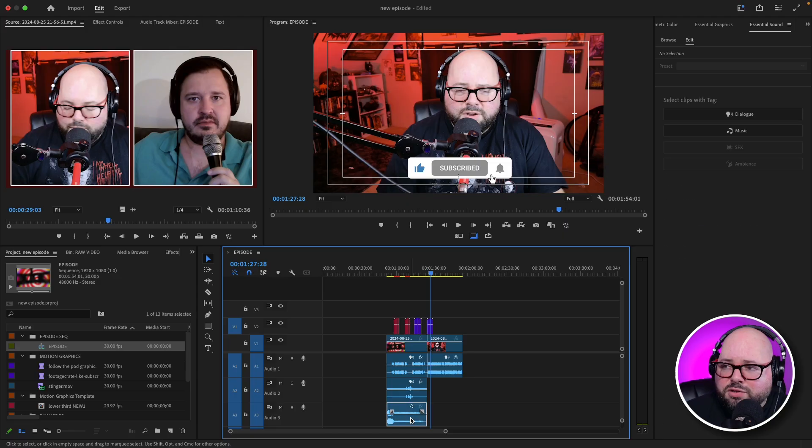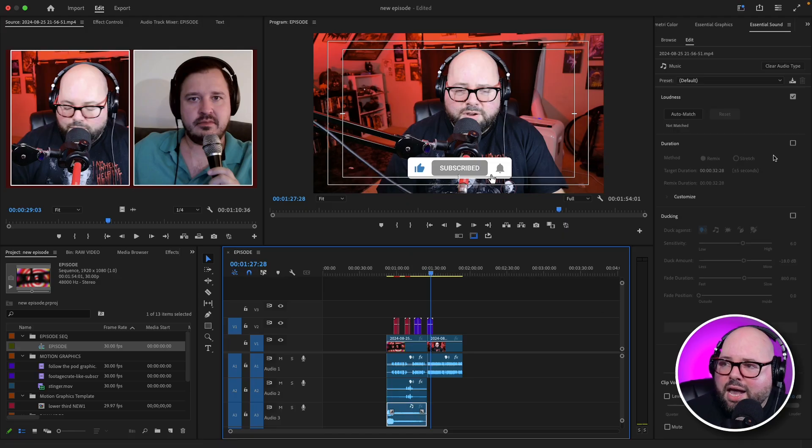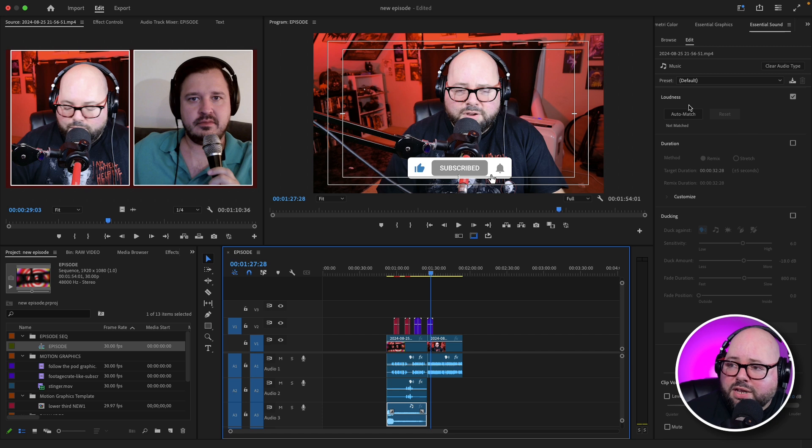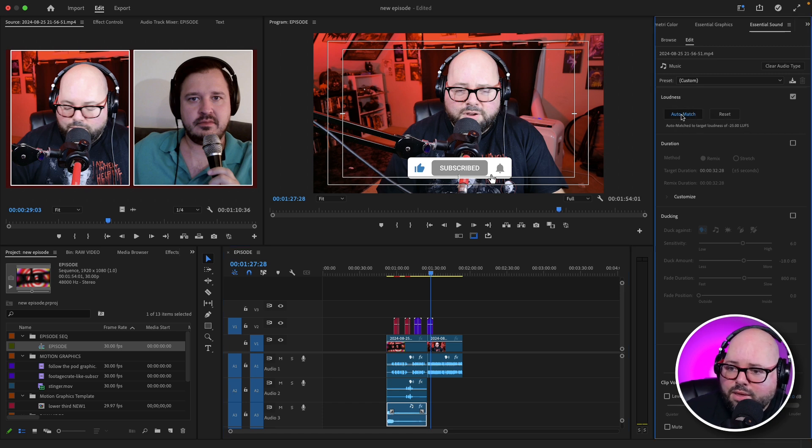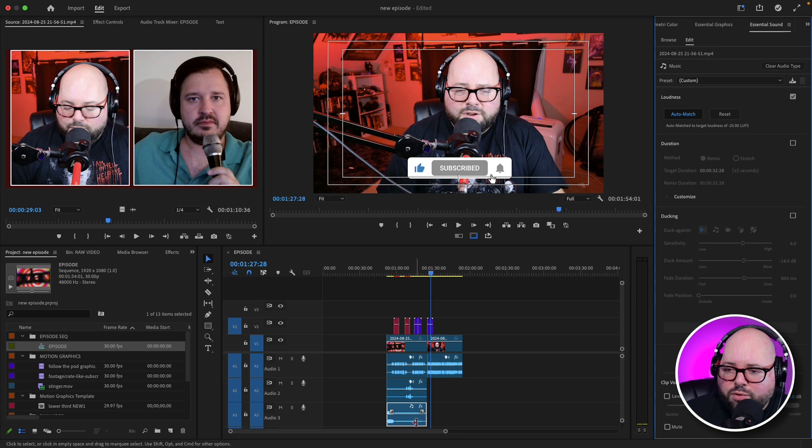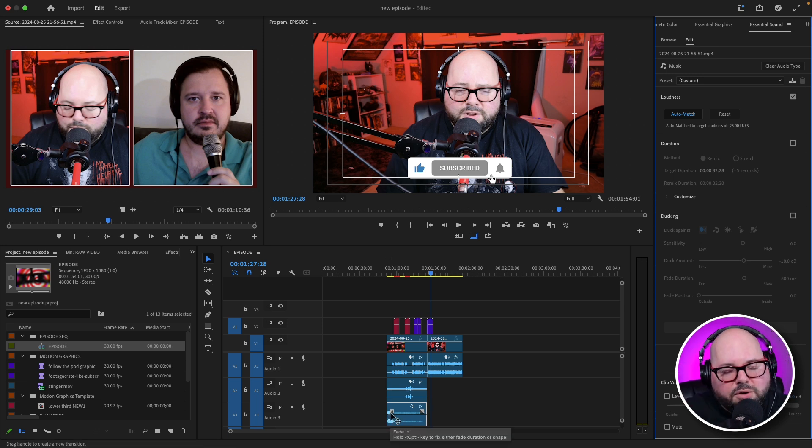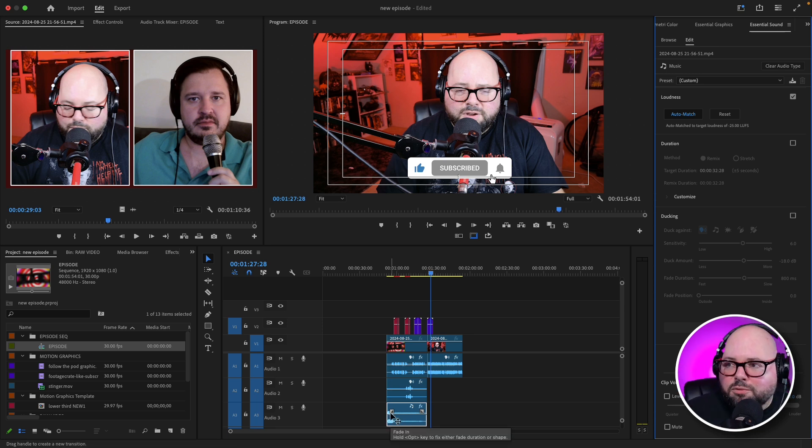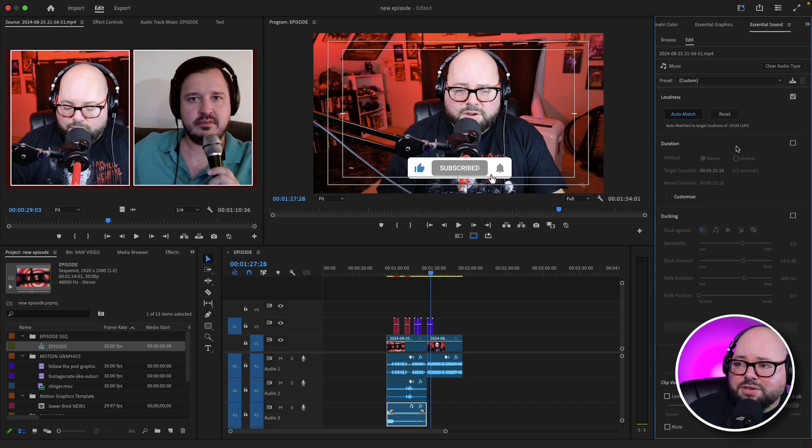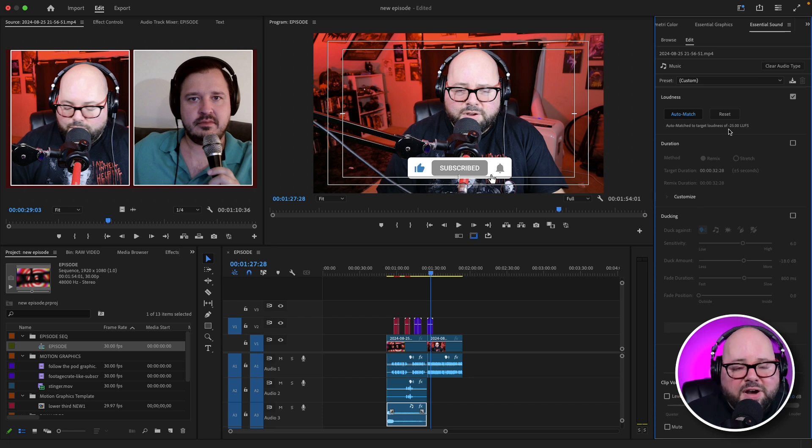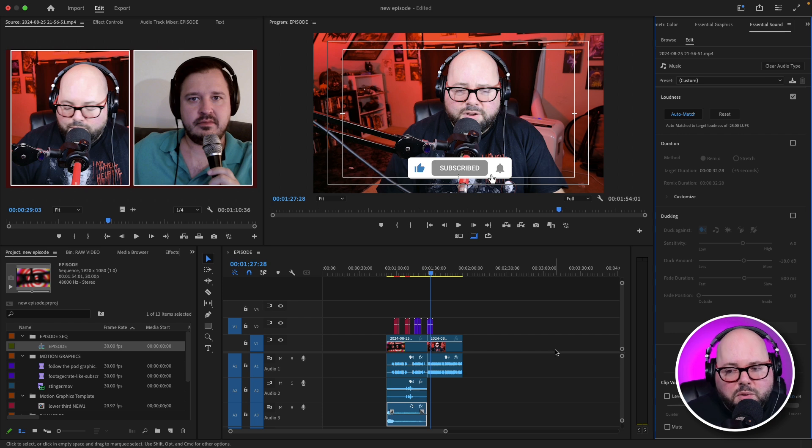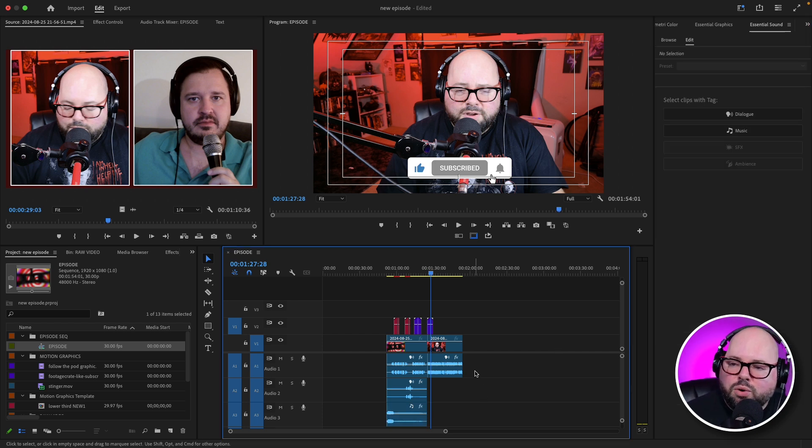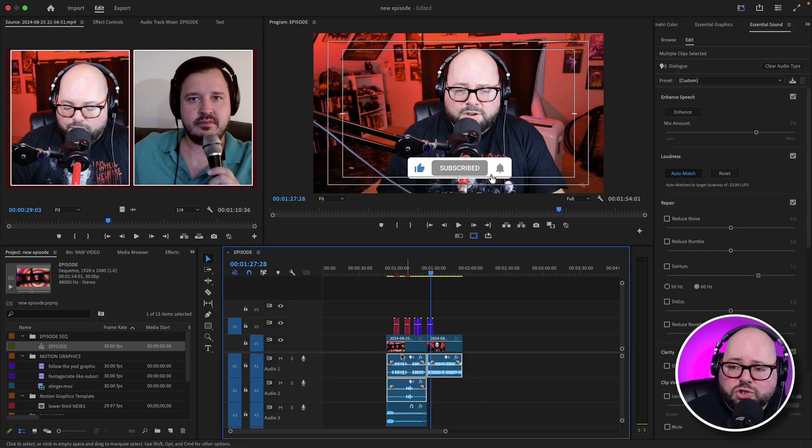Let's go to our music and you can see this one did pull it in perfectly. It chose it as music. And I'm going to hit again the auto match button, which is going to go through and you can see the waveform just kind of shrunk down a little bit. It just applied a little bit of adjustment to it and set its loudness level to negative 25 LUFS. A little bit quieter. That's what we want.